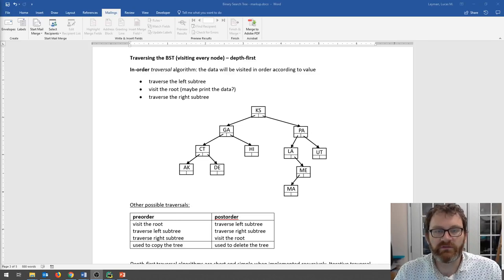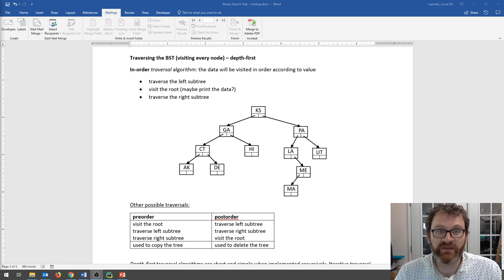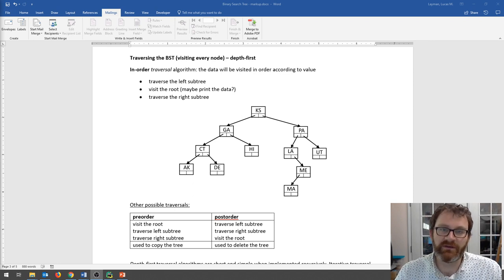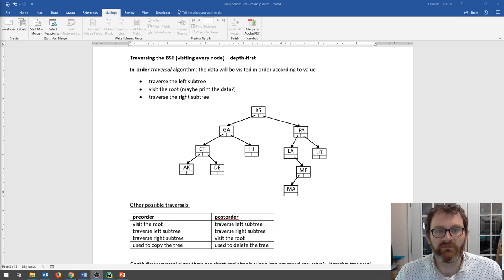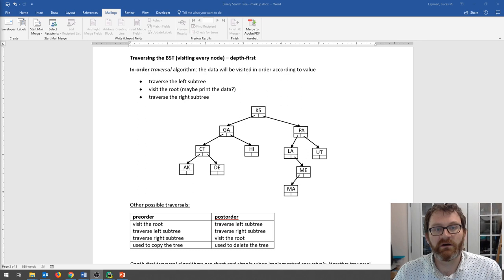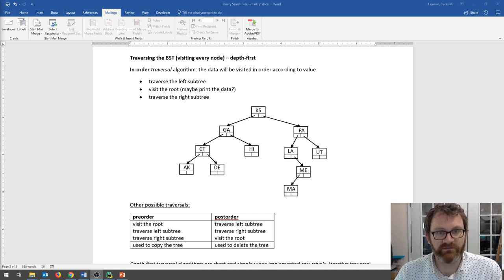Hi everyone. The next thing we will talk about with respect to trees is traversing the tree. Traversing is a fancy name for visiting all of the nodes in the tree. You can do it to any tree, and we're going to apply it to our binary search tree.